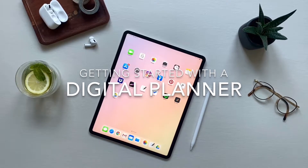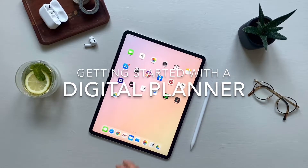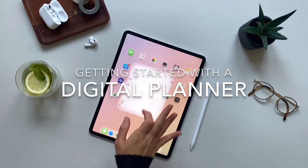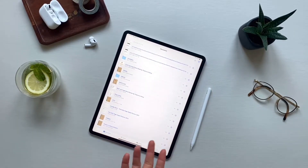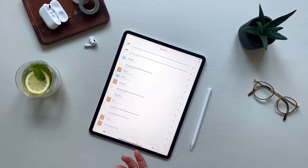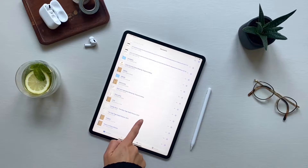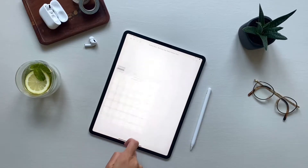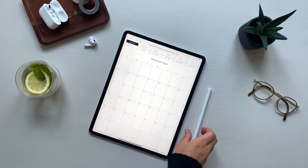Once you have imported the digital planner, all you need to do is open up your app. This is GoodNotes — it's my favorite app for digital planners, and you'll find it imported under documents. Go ahead and click on it, and it will open it up.